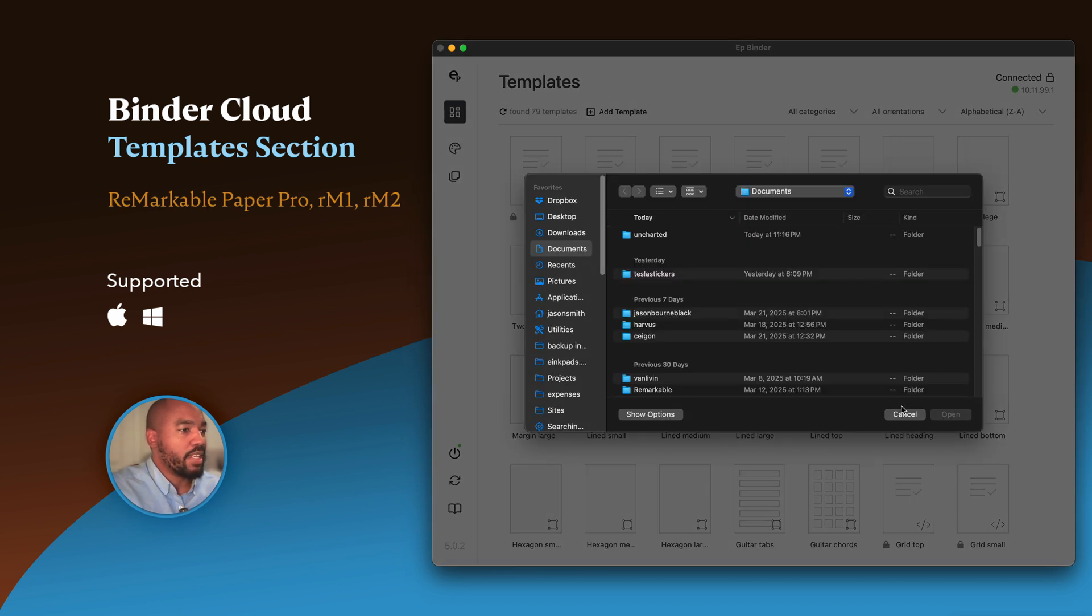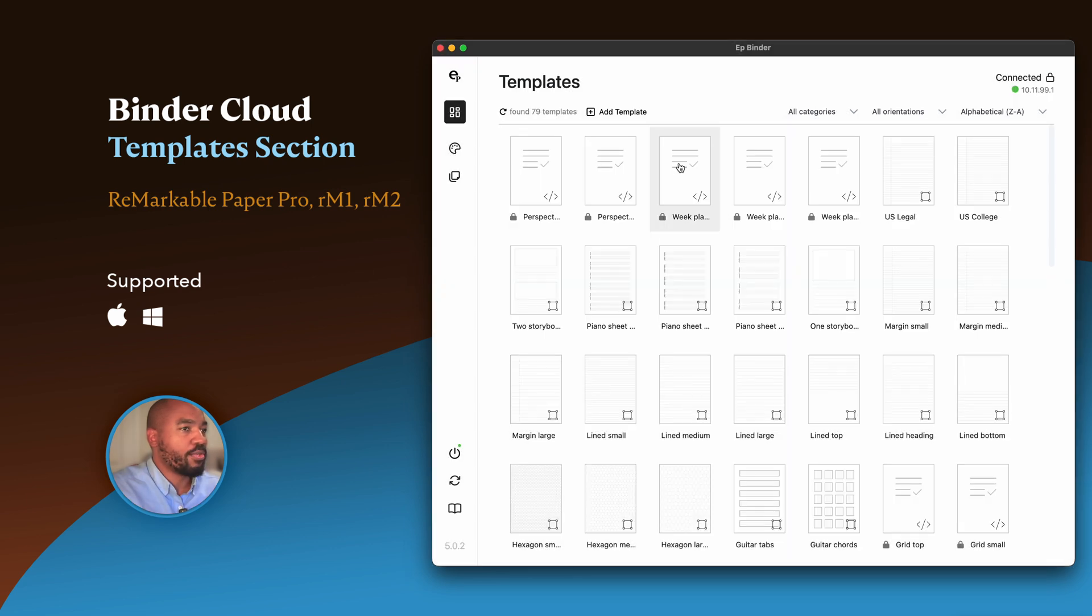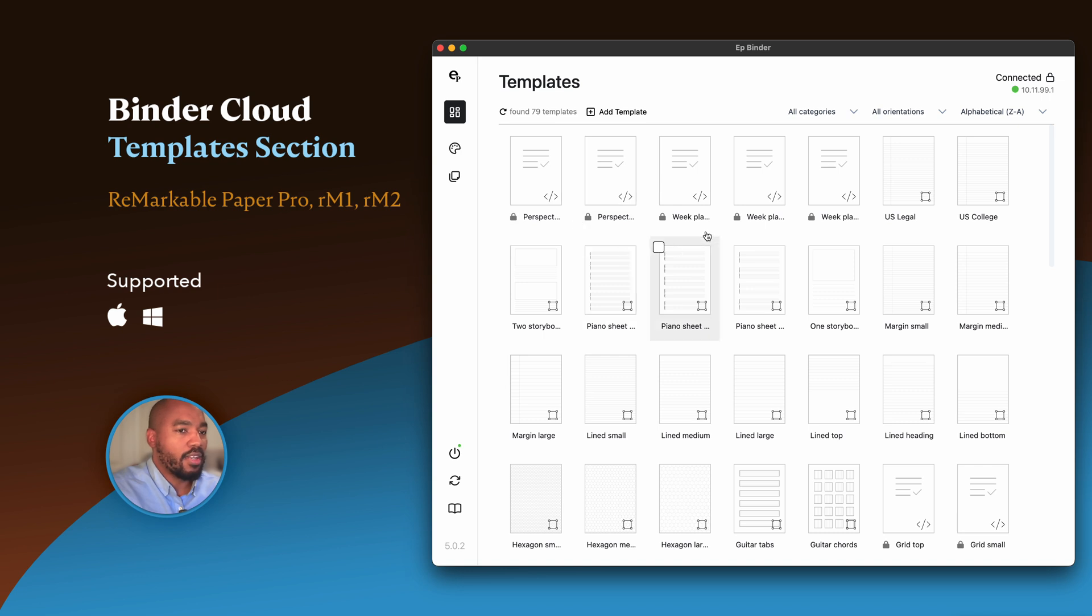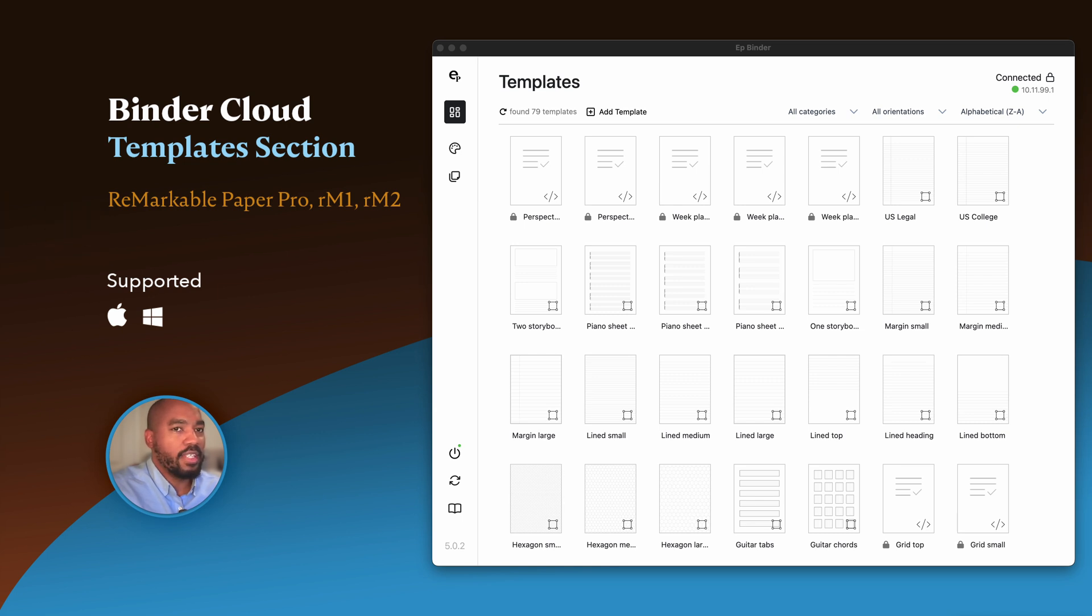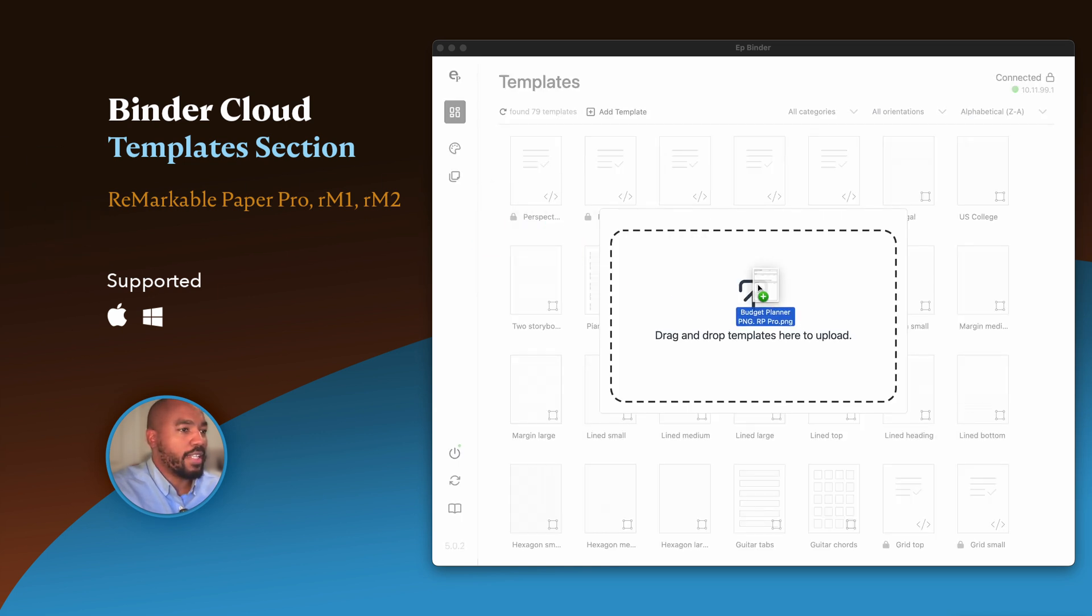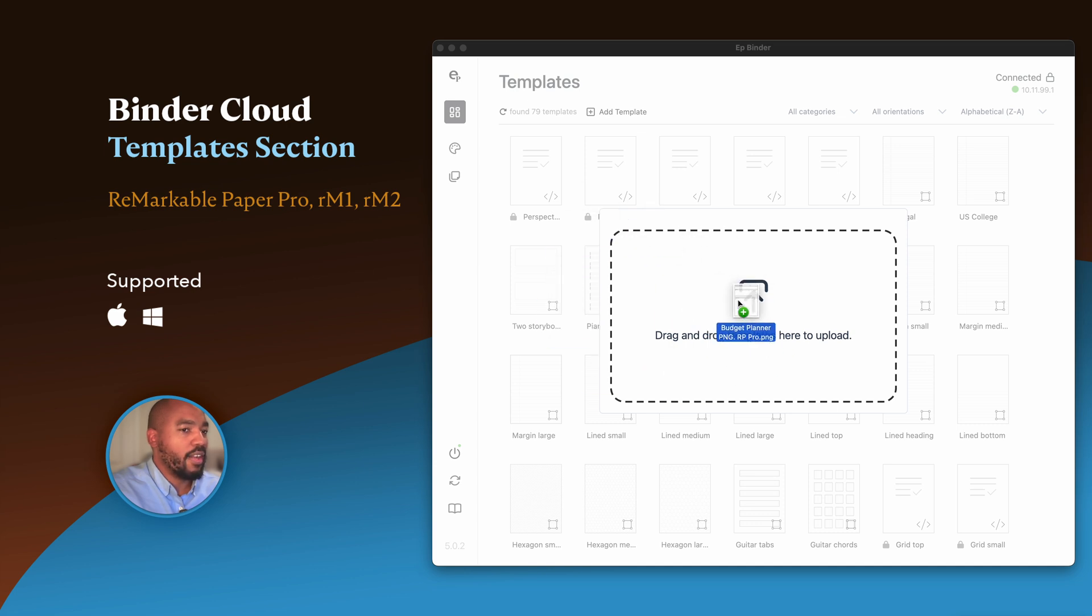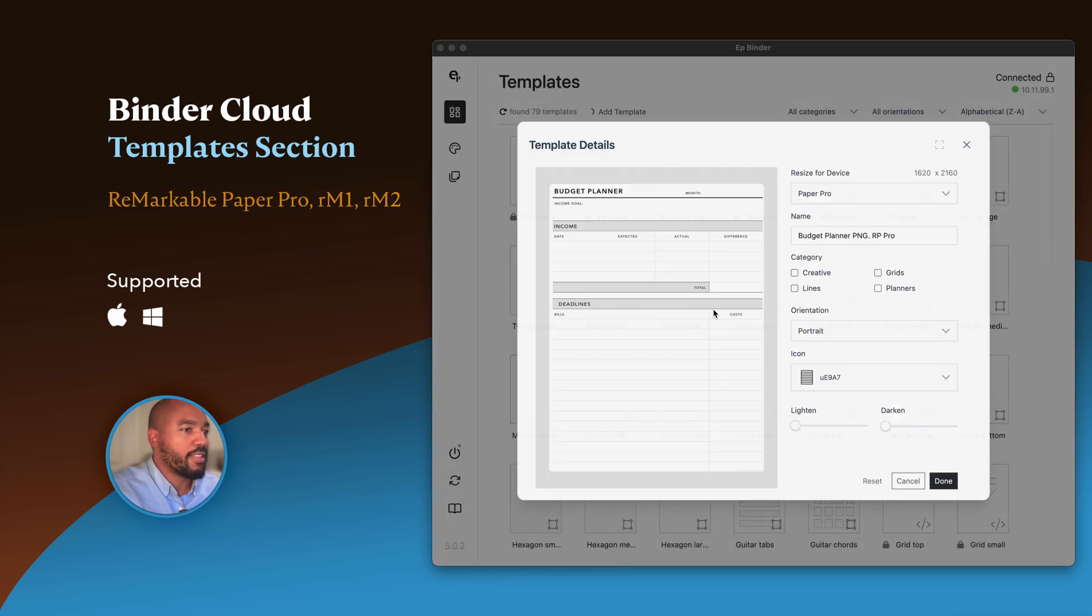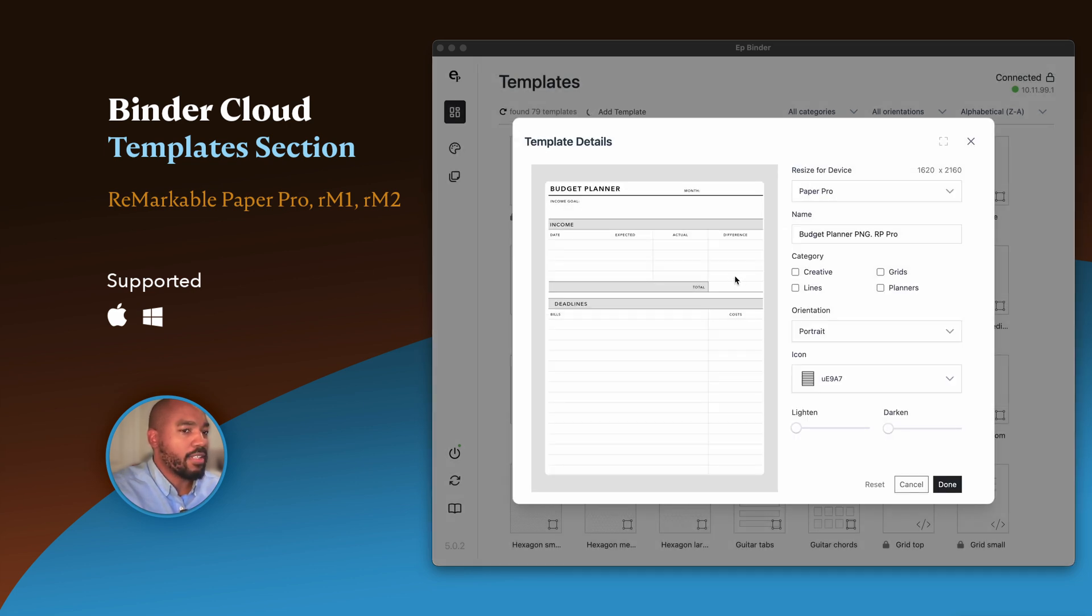You'll be presented with this window. You can navigate to your actual template that you want to install, select it, and click Open, and it will install. But let's do it the easy way by just dragging a template onto the screen. I'm going to do that right over the grid of all the templates and let go.